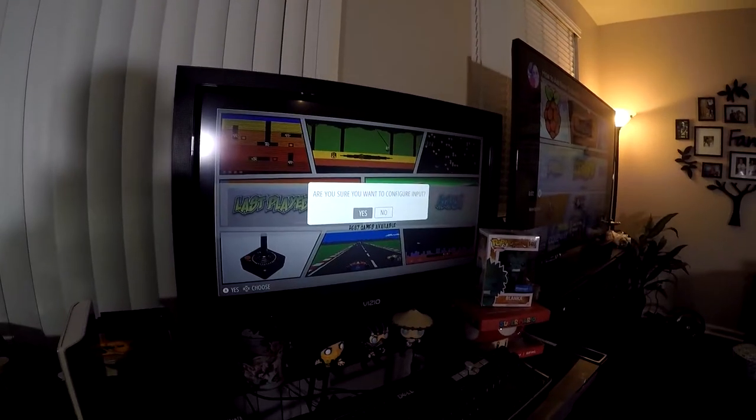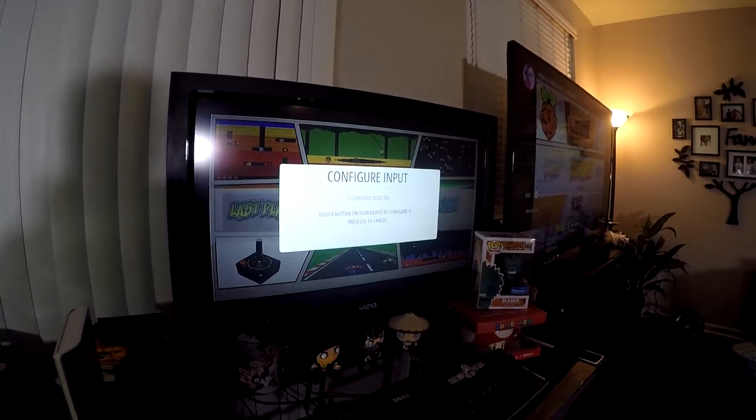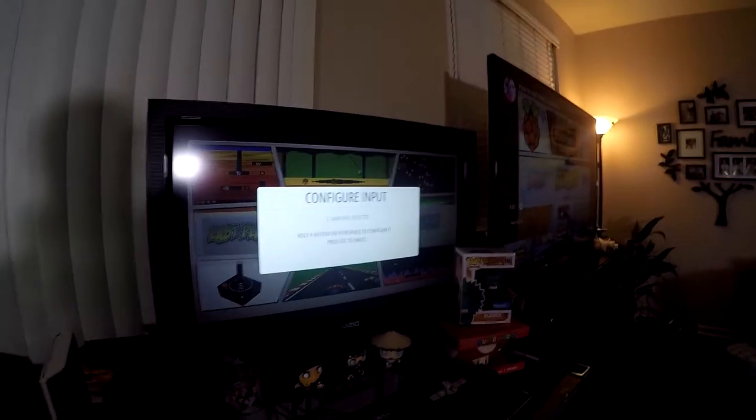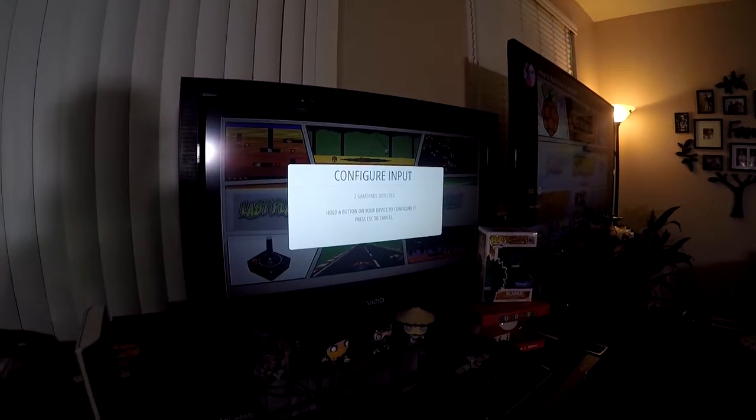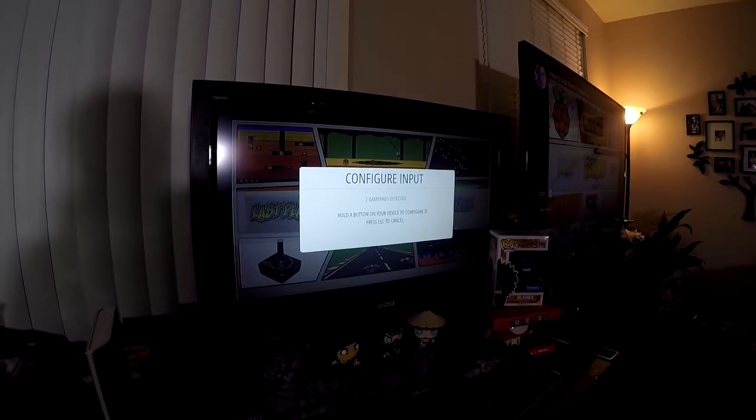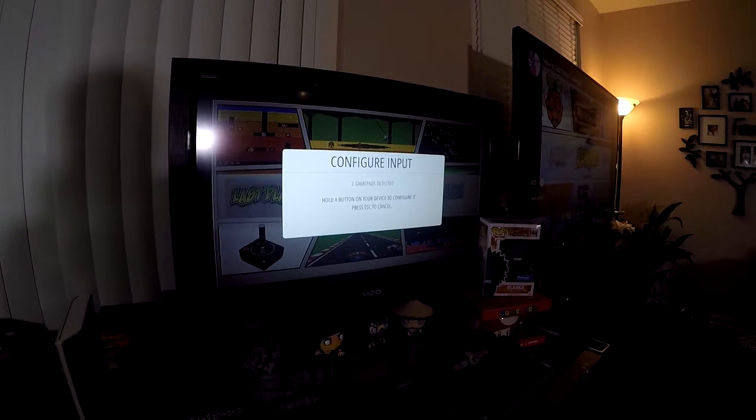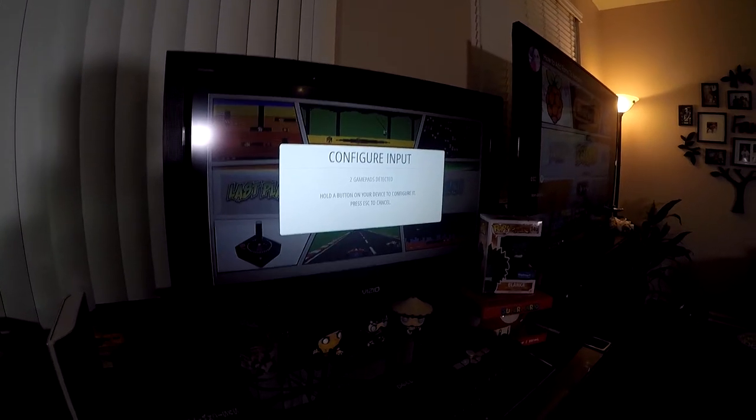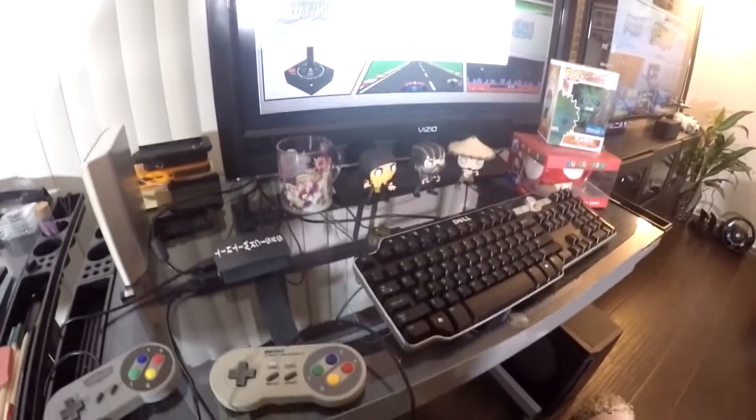Are you sure? You're going to select yes. And then it's going to say two gamepads detected. Of course, one is already configured. So on the new gamepad that you want to install, you're going to hold the A button down.